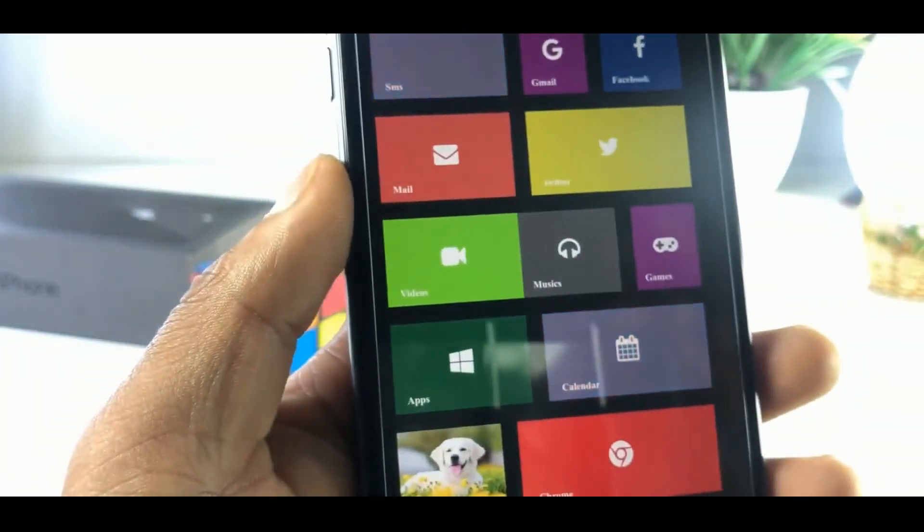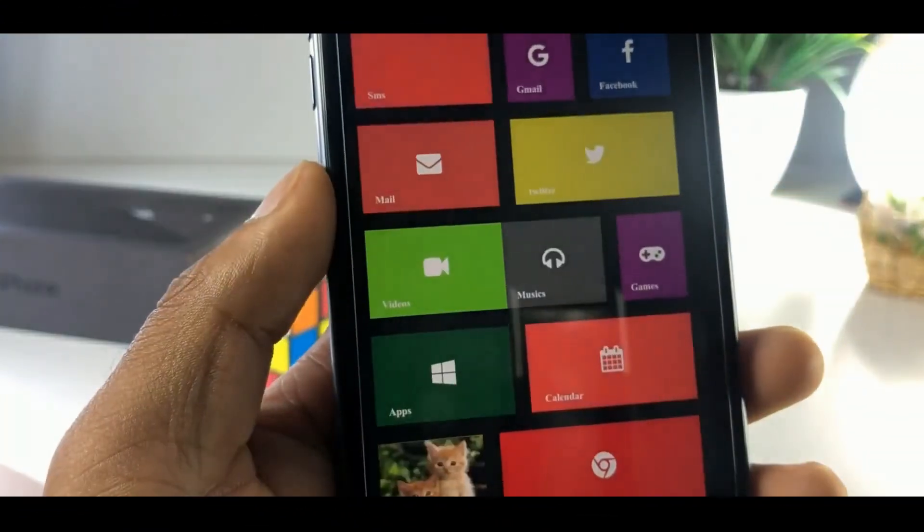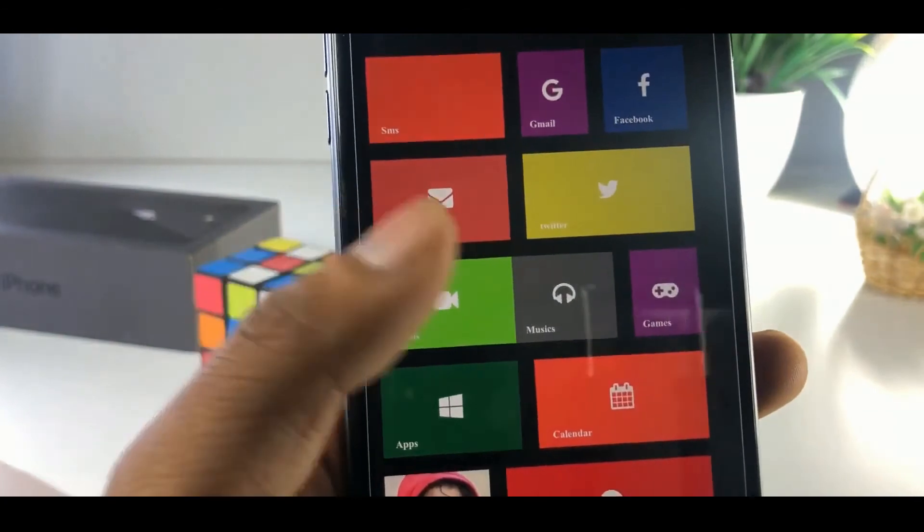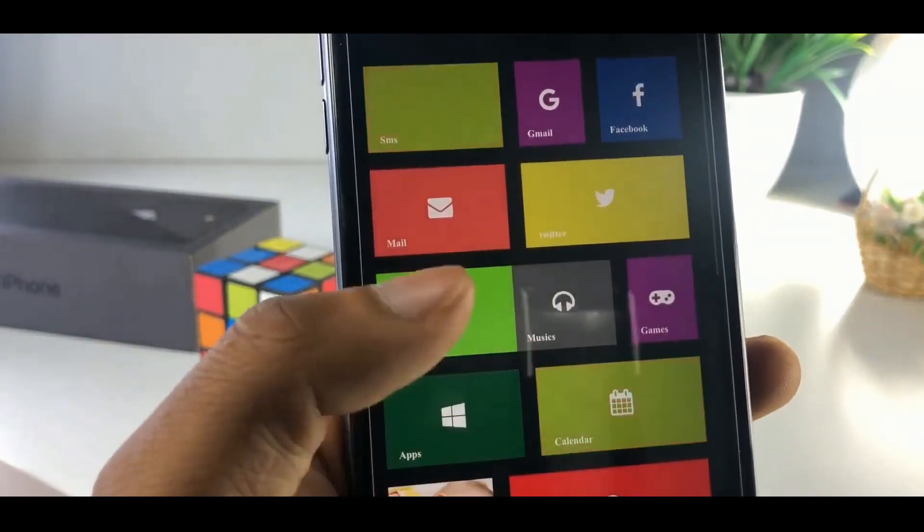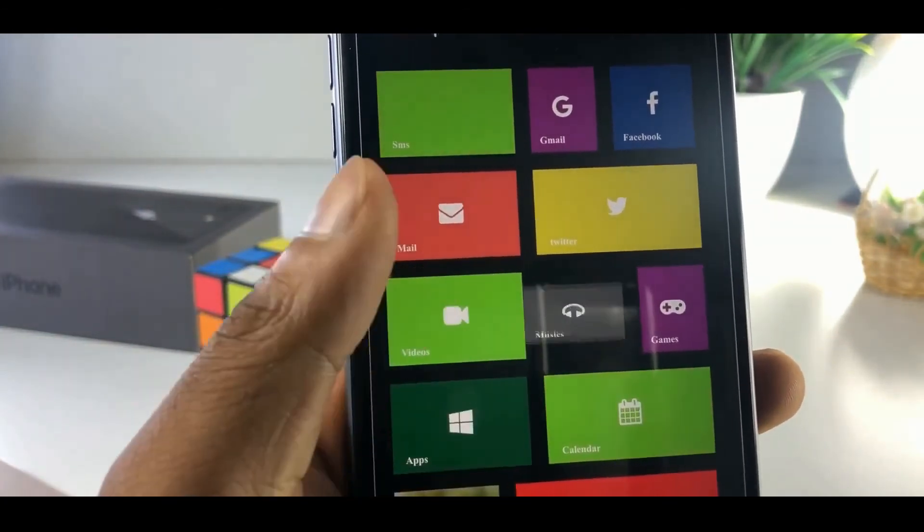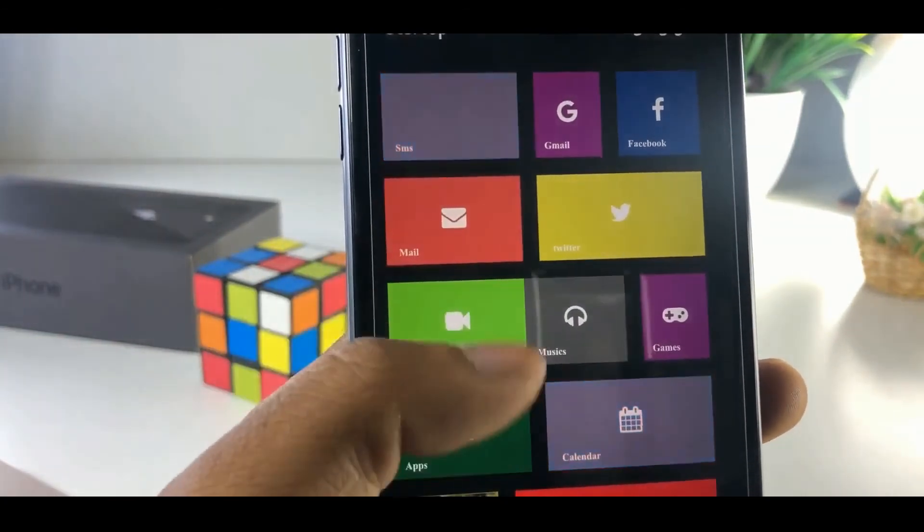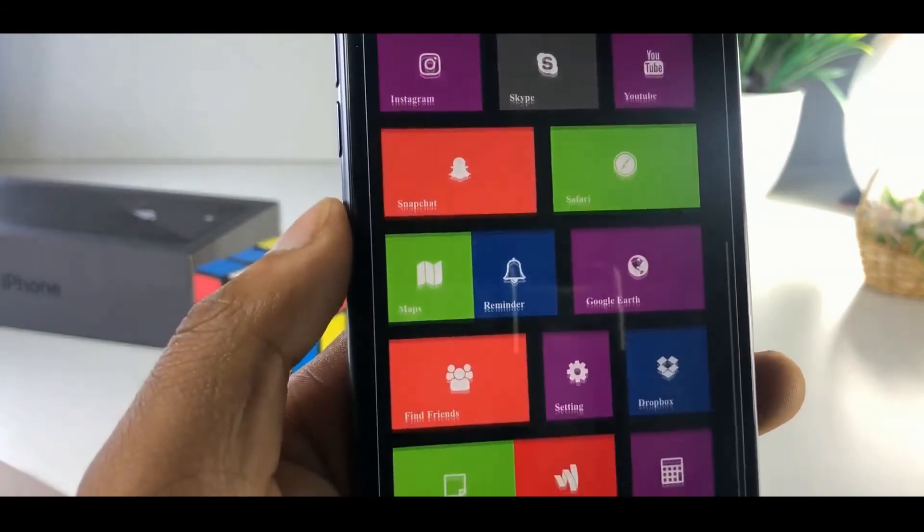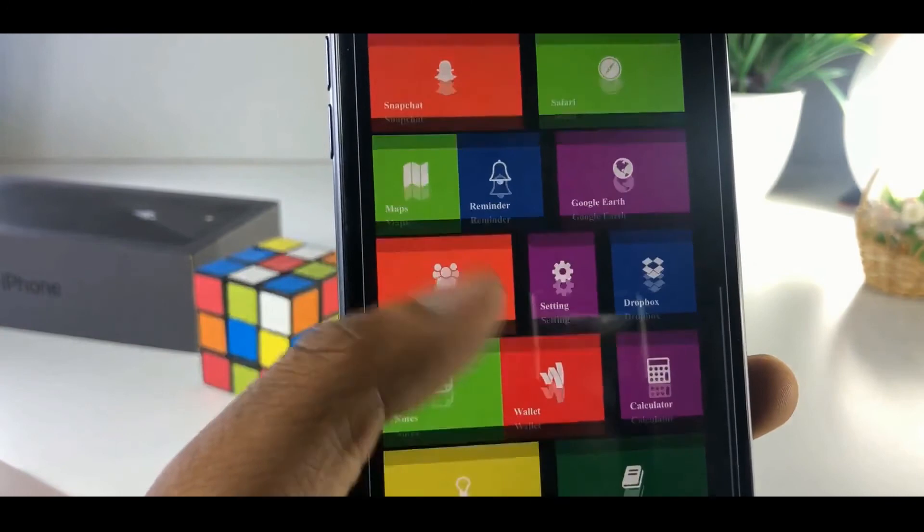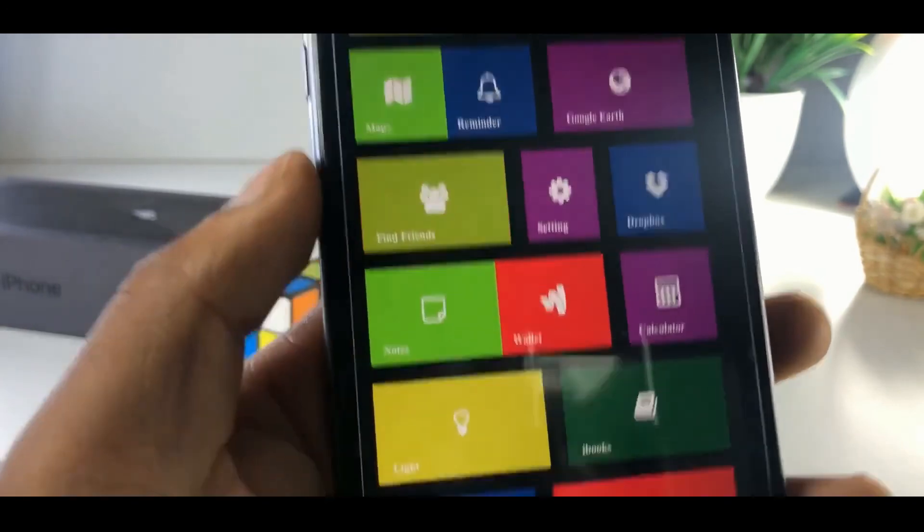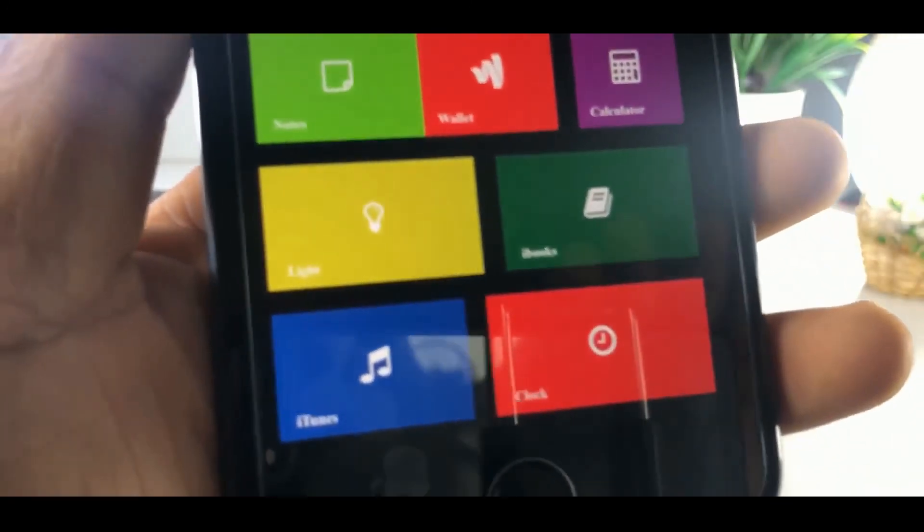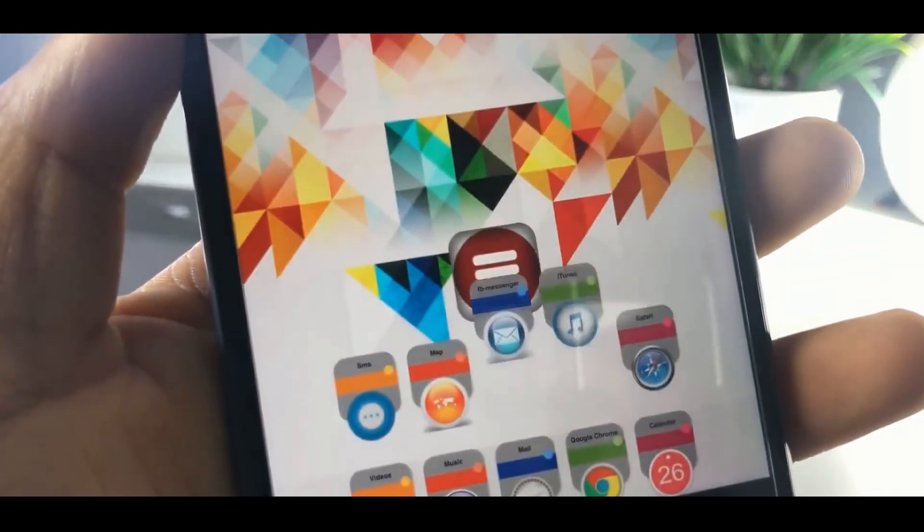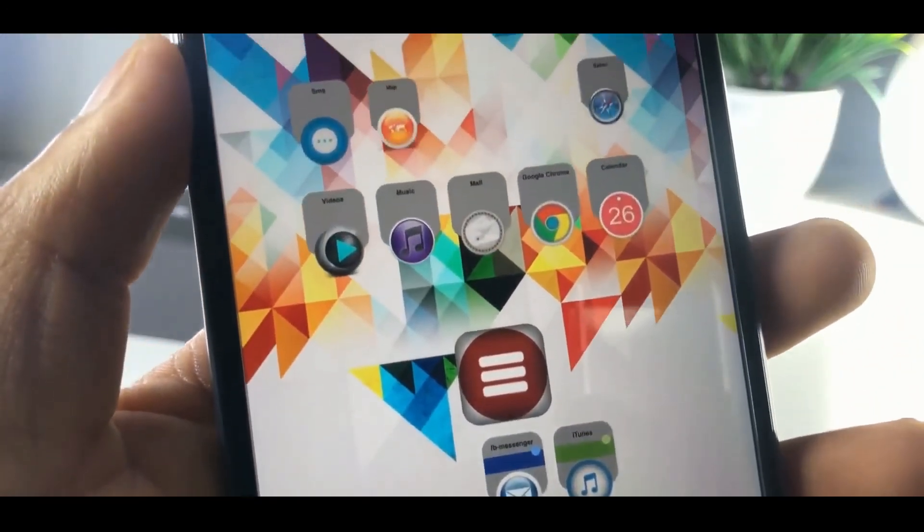Now Anzhuang themes. There are a lot of Anzhuang themes. Look at this. You can customize your iOS 12 Plus device with Anzhuang themes. Not only these.